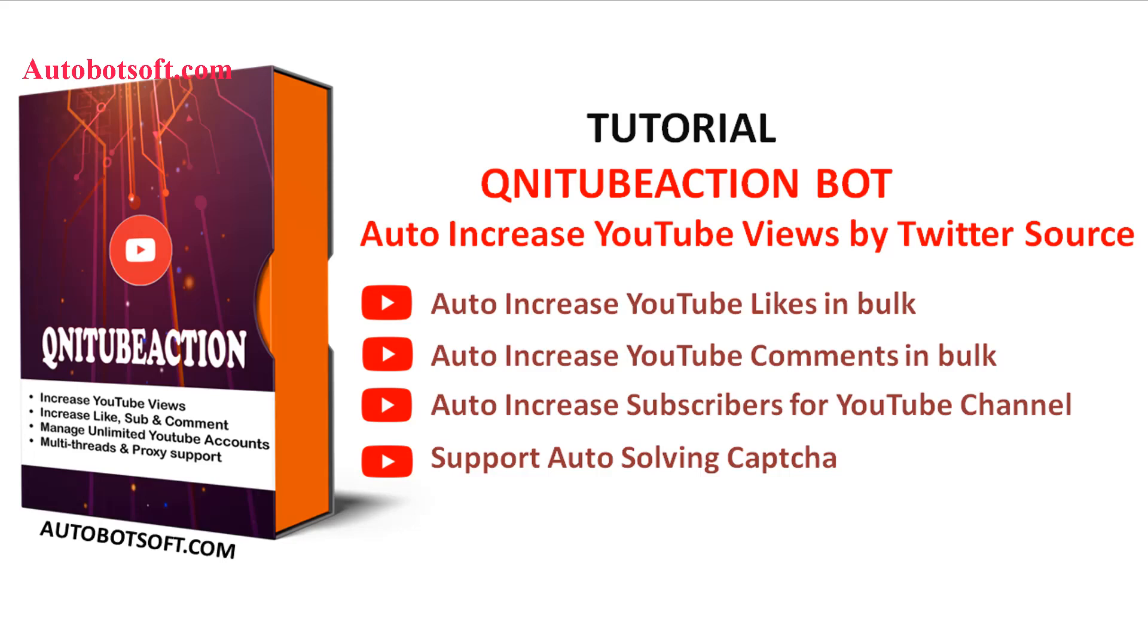Welcome to Autobotsoft.com. Today, we are pleased to introduce the QniT Action software, which can support you in increasing views, likes, comments, and subscribers for your videos on YouTube automatically. In this video, we will show you instructions on how to increase YouTube views automatically by Twitter source with our software QniT Action.